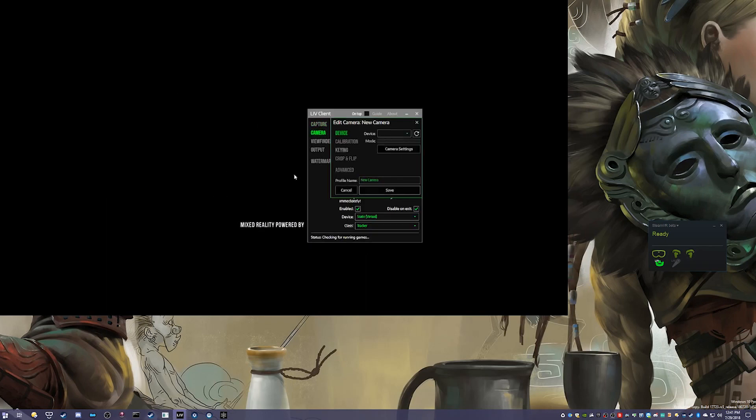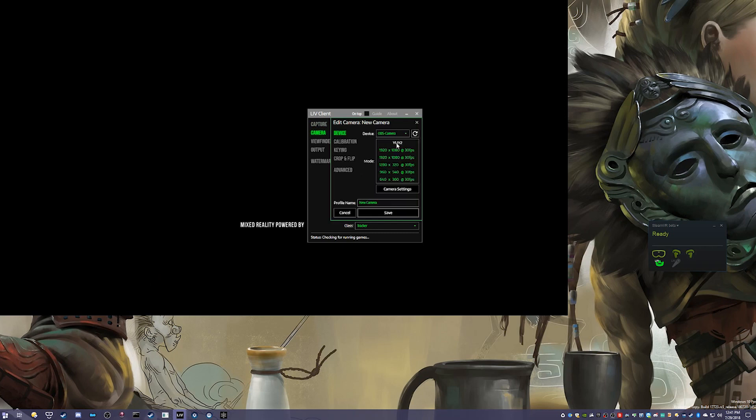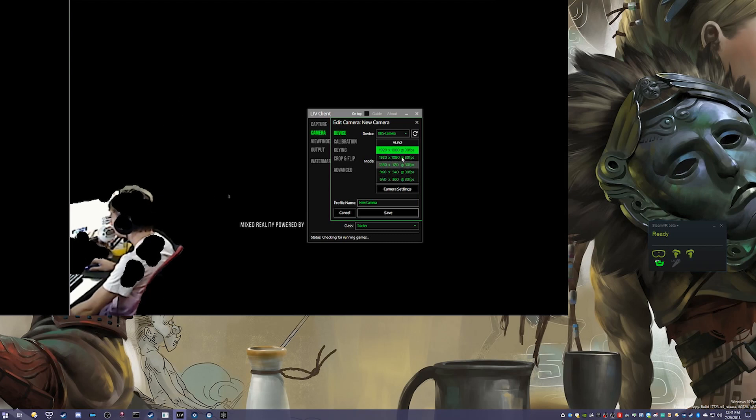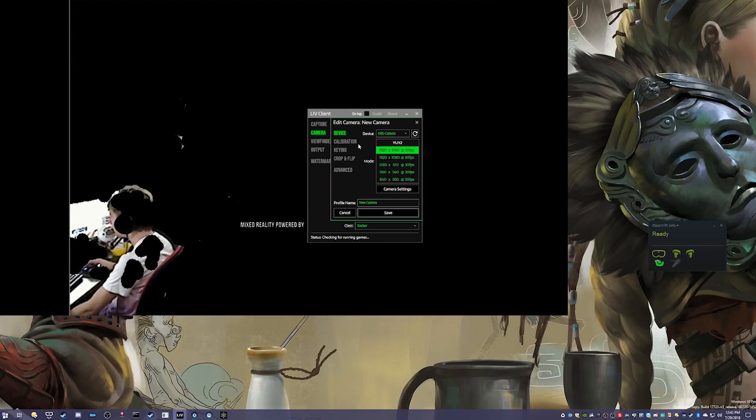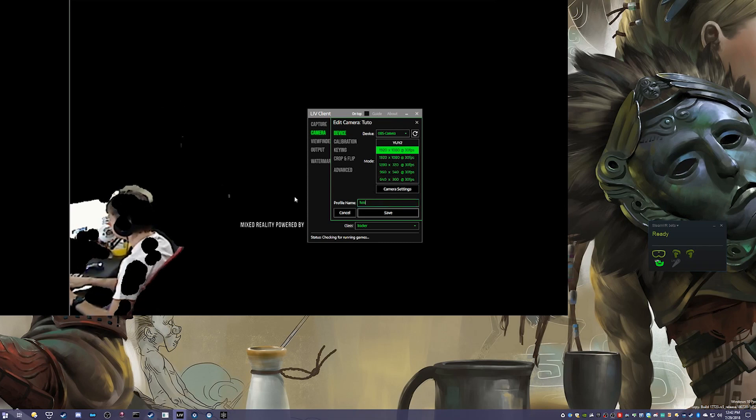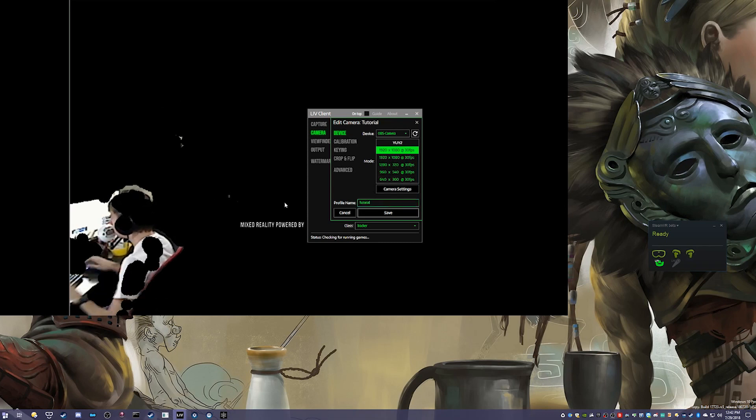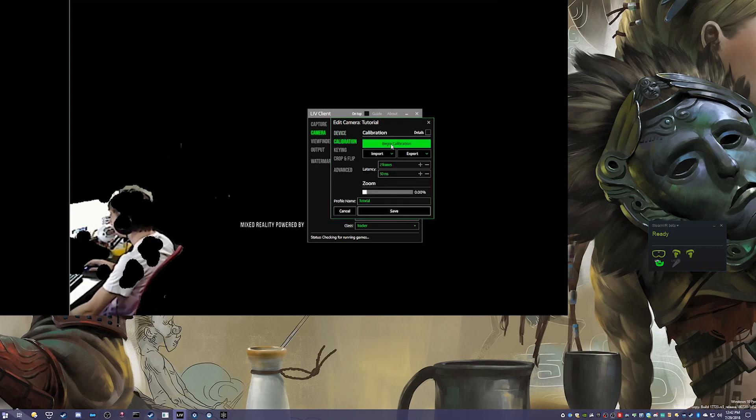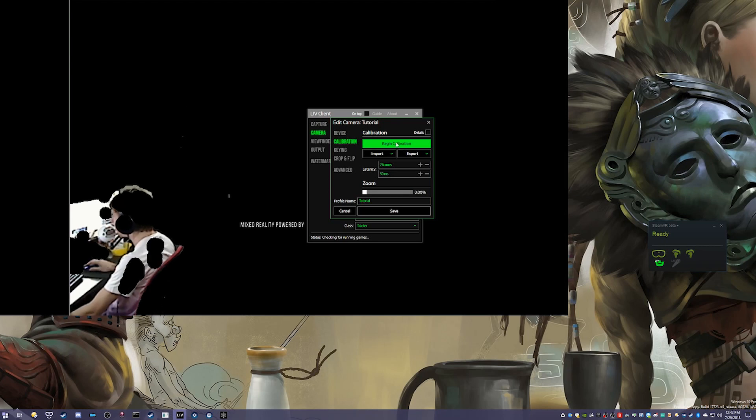Then select the device as OBS Camera, and then select one of those resolutions. We're doing 1920 by 1080p. It should appear here, and then you want to change the name to something meaningful to you. It's useful to name these better if you have more than one camera. Then click Begin Calibration.